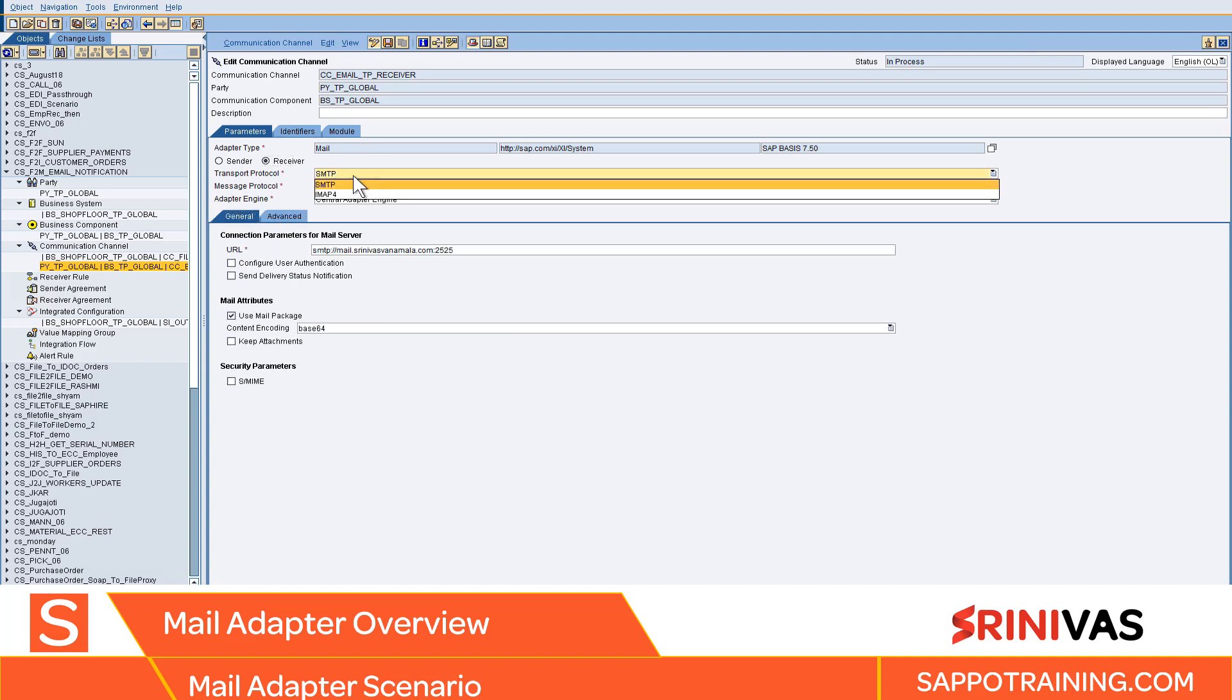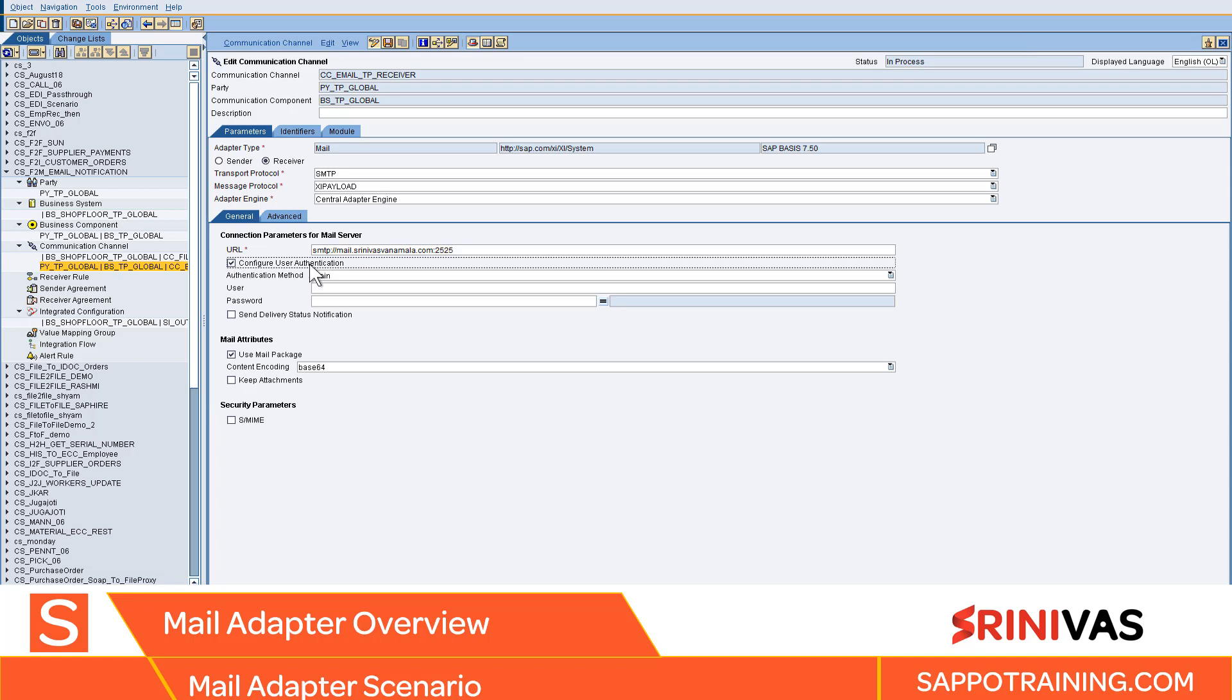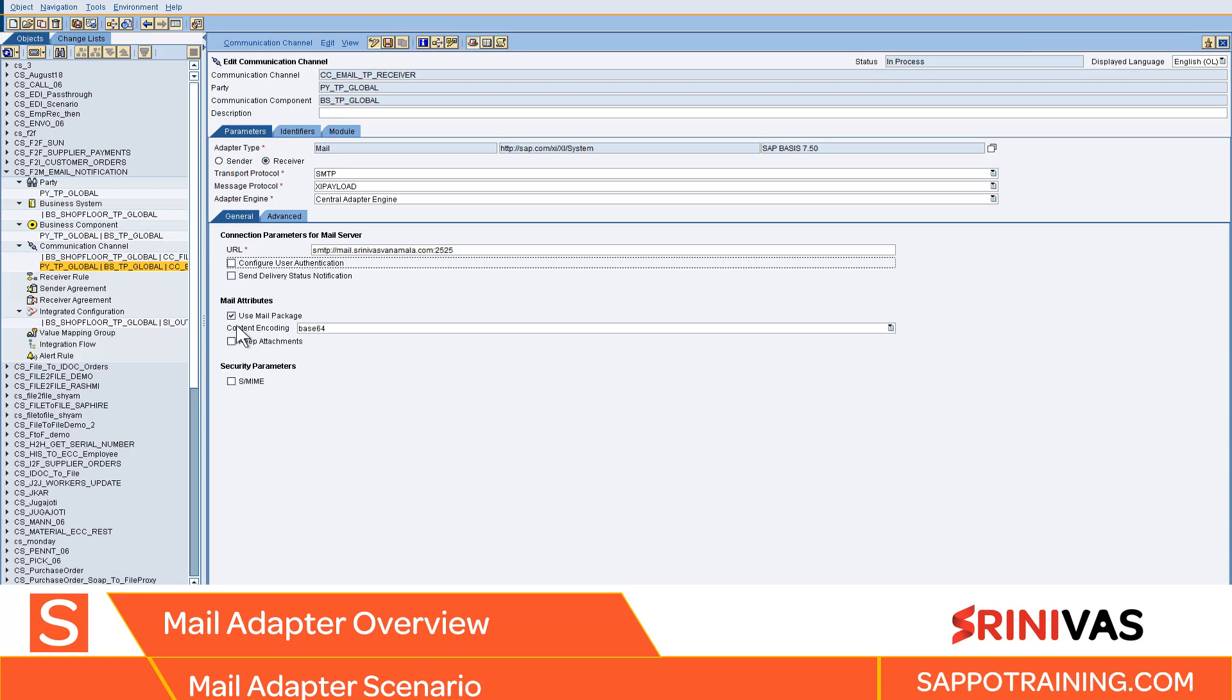At the receiver side you have SMTP, the most commonly used transport protocol for sending emails. Here I have used SMTP as the protocol, mail.srinivas.com, and the port of the SMTP server. You can configure user authentication where you give username and password.